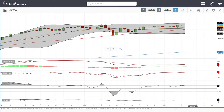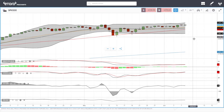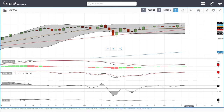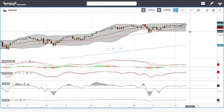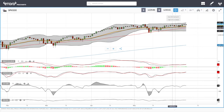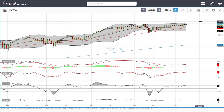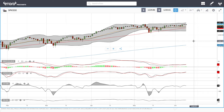If we were to break down, the 20 exponential at give or take 4,200 should offer support. The 50 moving average down at 4,158 should also offer support, and 4,000 should definitely be the absolute bottom of this market. The medium-term target should be around 4,400.